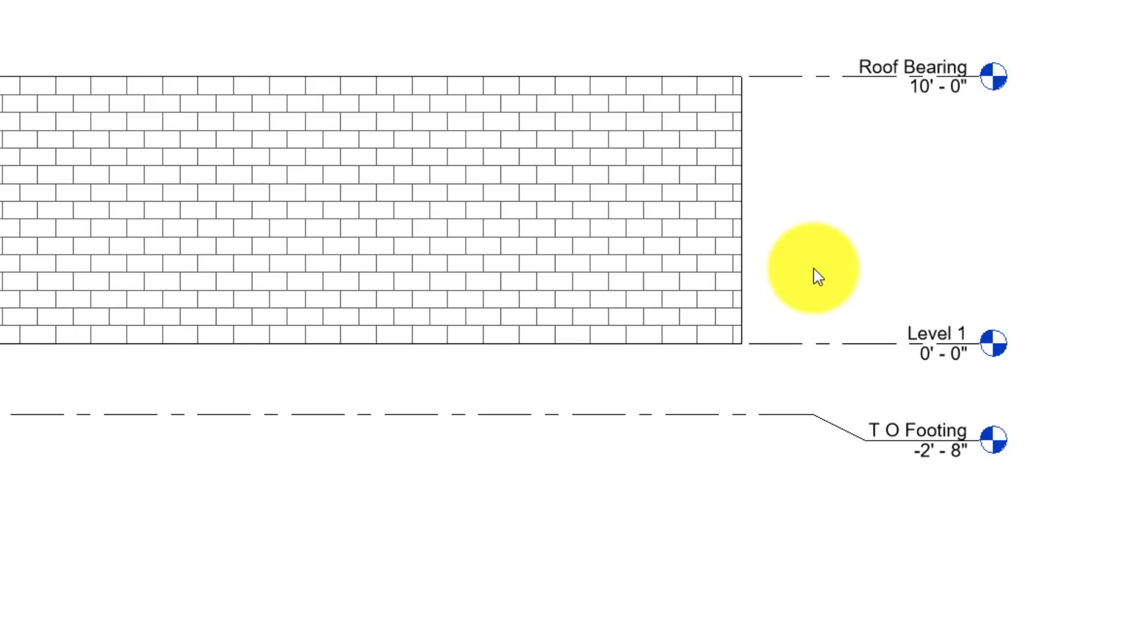Because of the way this simple structure is built, it can be one continuous block wall from the top of the footing all the way up to the roof bearing.